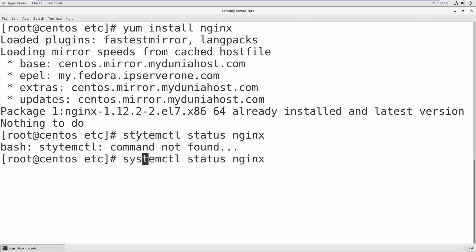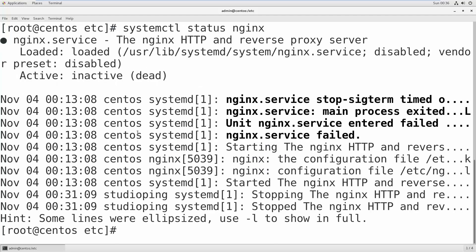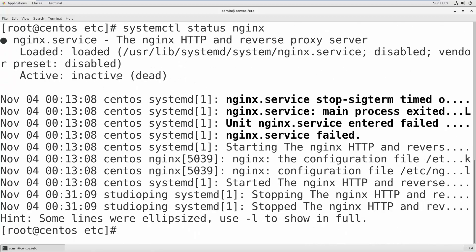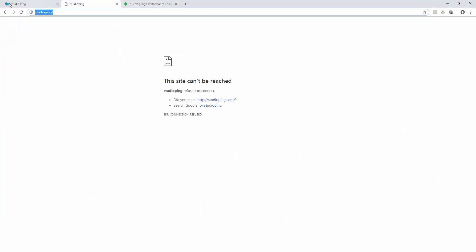There was a typo mistake. Okay, systemctl. And now you can see that this is inactive. This is not active, and that's why if you go to the server and refresh after installation, you cannot see anything.